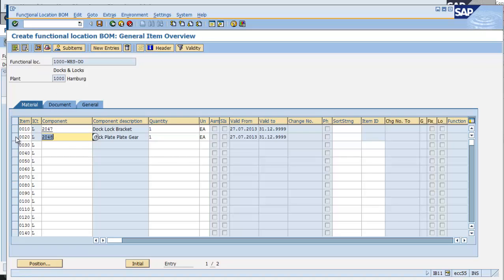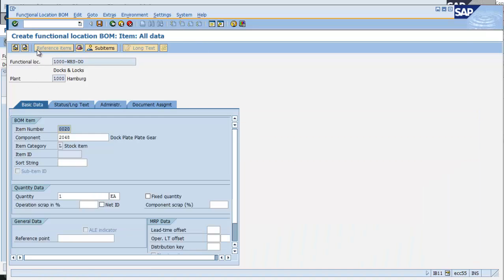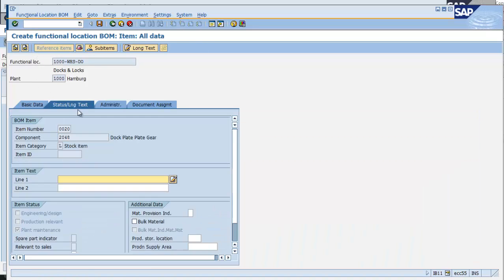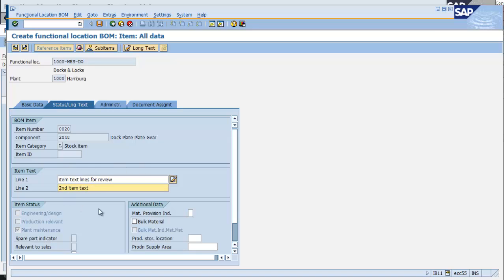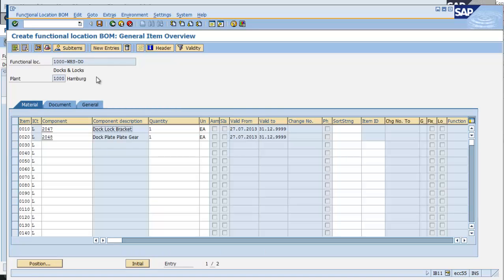I can, at this point, add item text, which is underneath the details. The item text fields are used to provide more information about how this component is used at this location. When I'm complete, I can save the BOM.